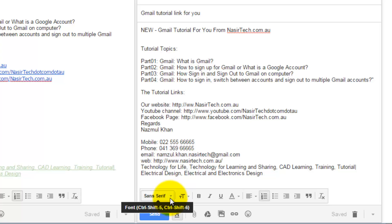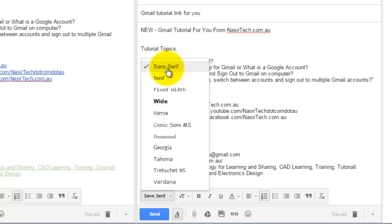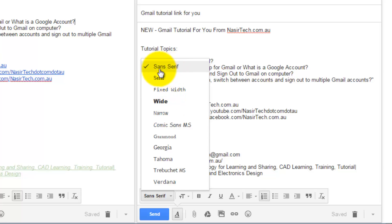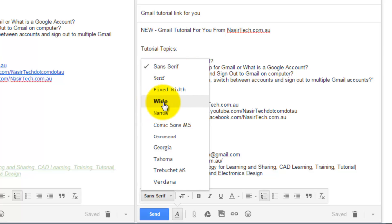The first option is the font formatting option. If you click on this icon you will find there are 11 fonts available, and it also shows how each font is going to look. For example, this is the default font, this one will have a bold style, and the Narrow font will look like a narrow font type.